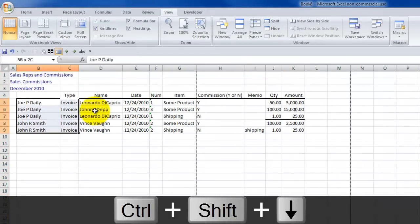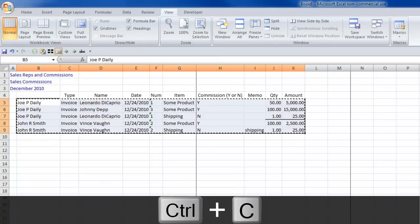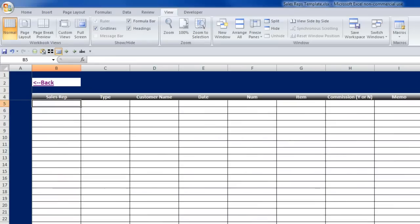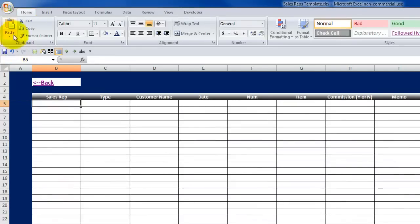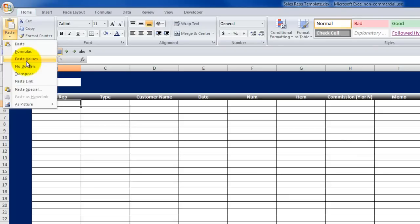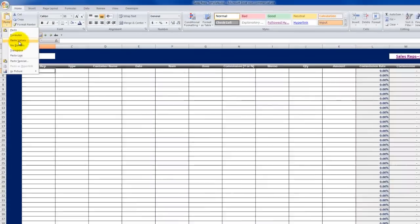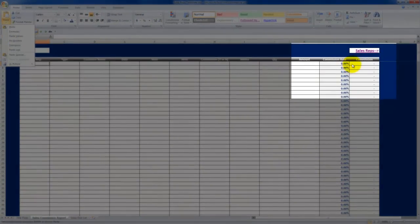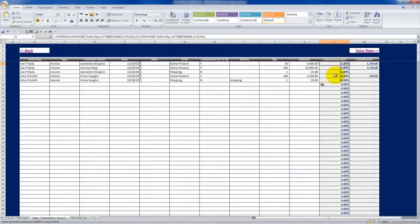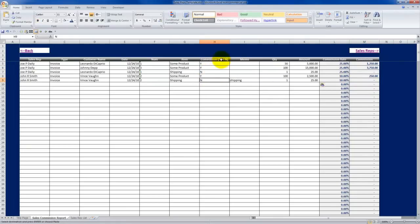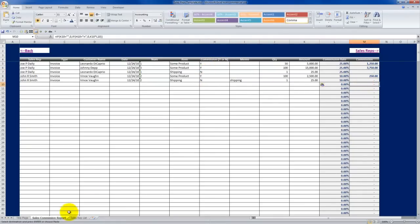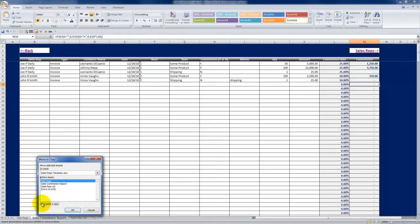Once I know my columns are in place and lined up properly, I press Ctrl-C, come over to my template, and paste values. Always paste values, because if you just paste normally it'll take the formatting from the source and overwrite the template's formatting. As I paste the values in, watch the commission rate and commission columns on the right — everything gets looked up in an instant and all the calculations are done. Notice that the two line items with 'N' under Commission Wire N do not get calculated.